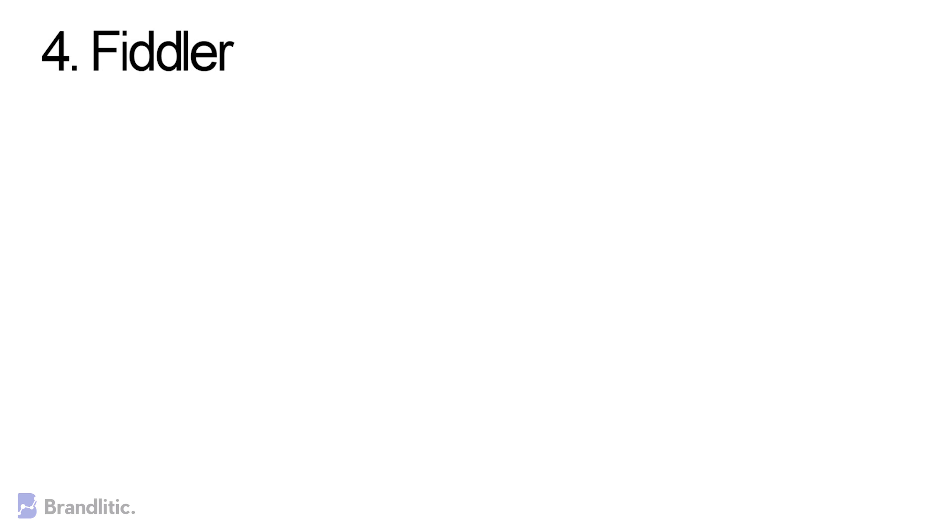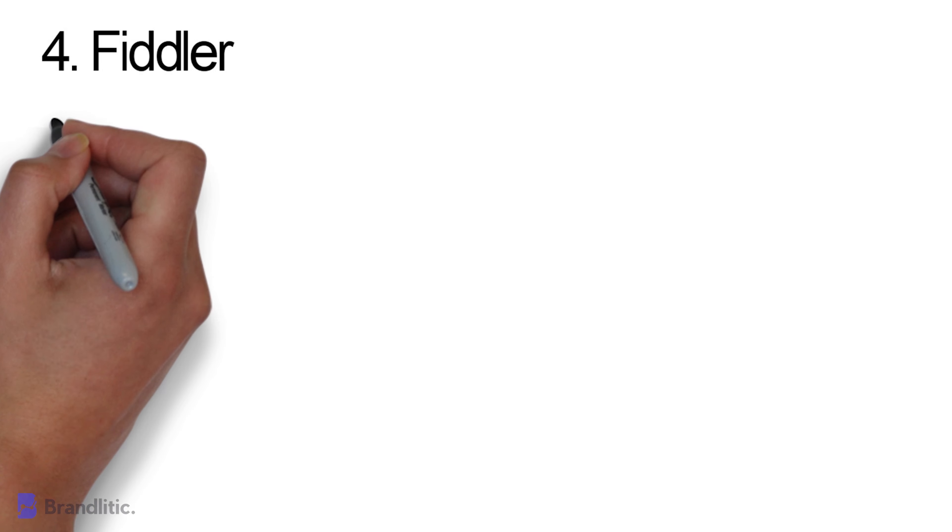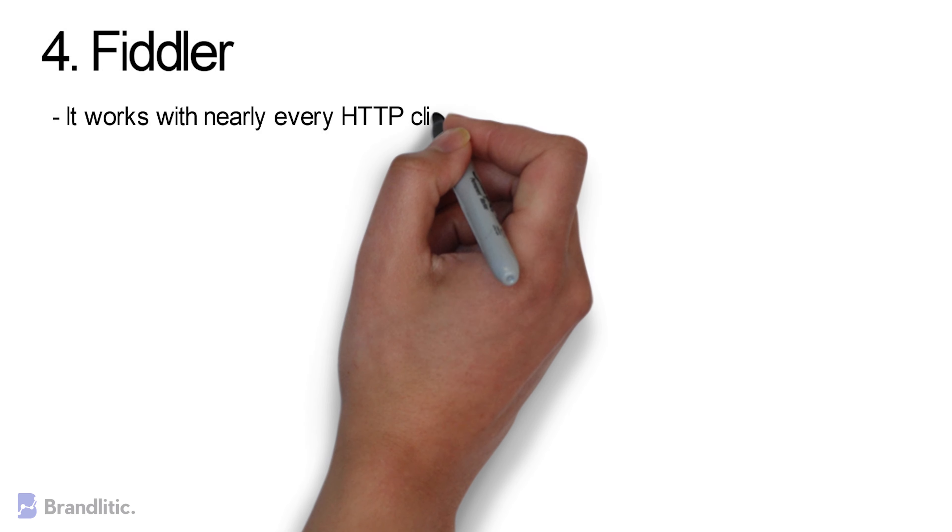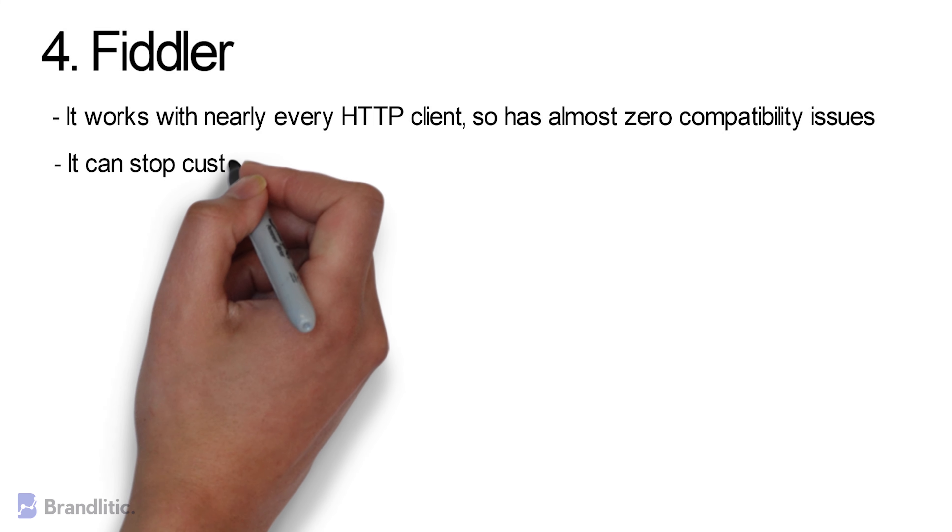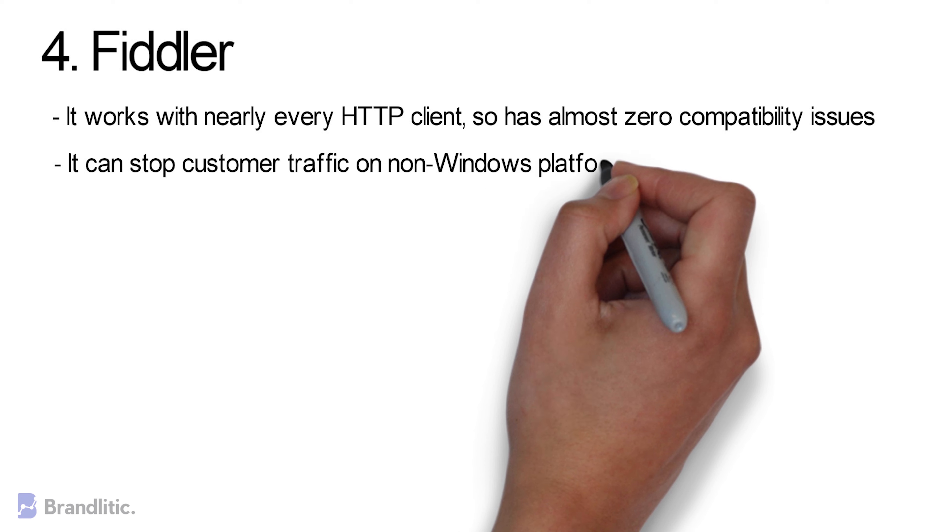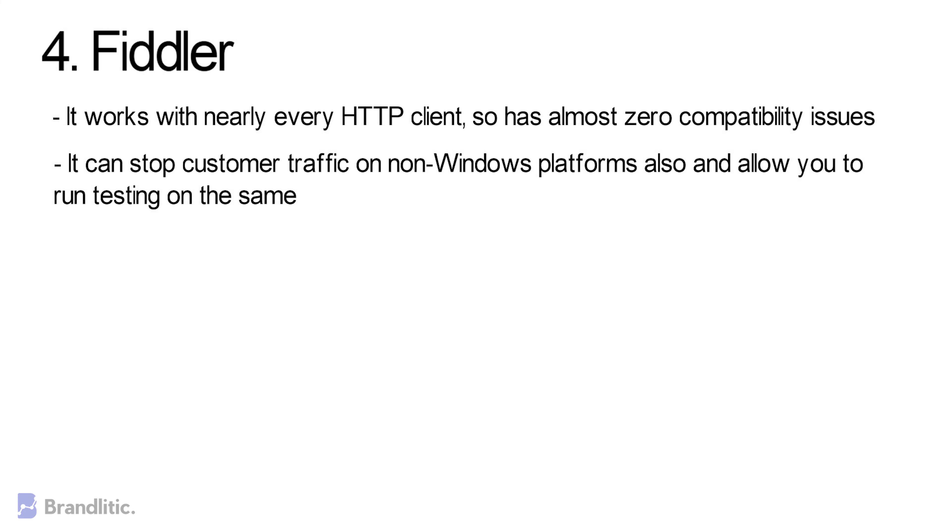Some of the benefits of using Fiddler include: 1. It works with nearly every HTTP client, so has almost zero compatibility issues. 2. It can stop customer traffic on non-Windows platforms also, and allows you to run testing on the same.